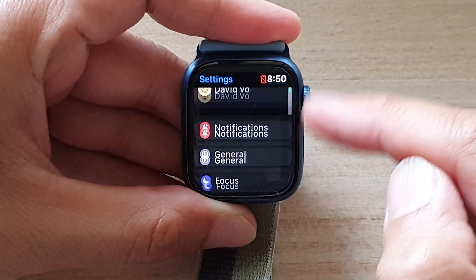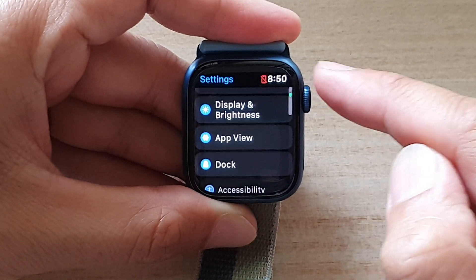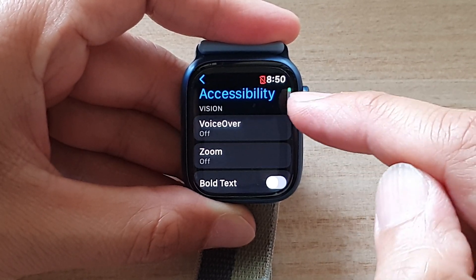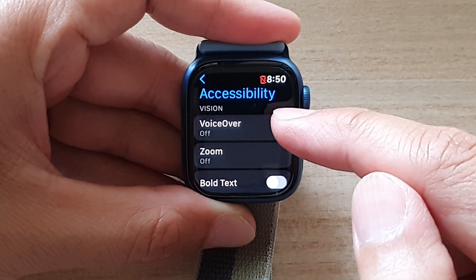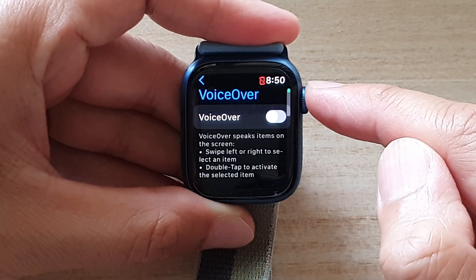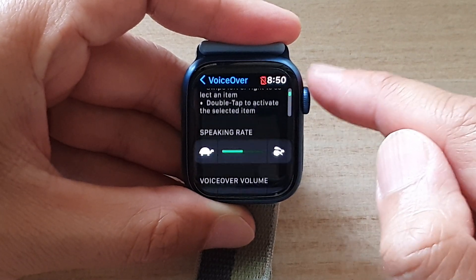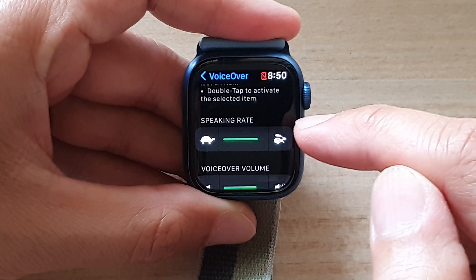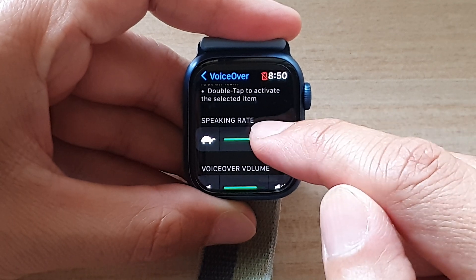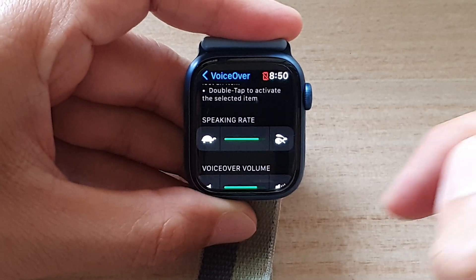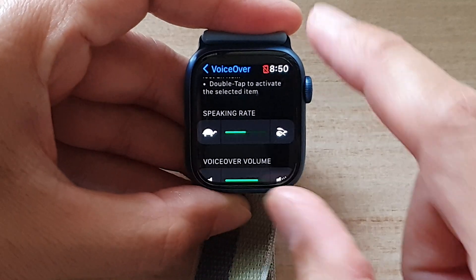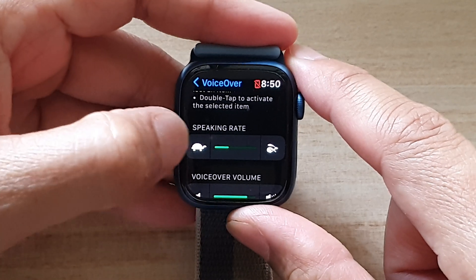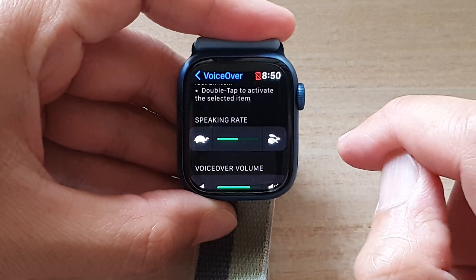In here, go down and tap on Accessibility, and then tap on VoiceOver. Now go down and tap on the rabbit to increase the speaking rate, and tap on the turtle icon to decrease the speaking rate.